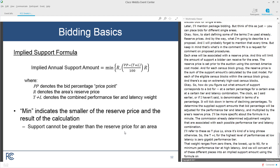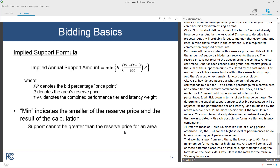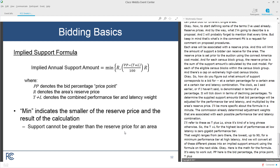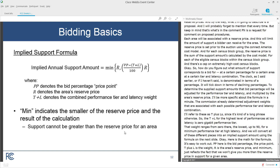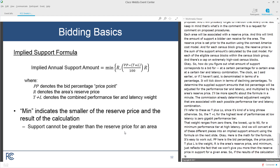Here's the math for the formula — it's easy to work out. PP here is the bid percentage (the price point). T+L is the weight. R is the area's reserve price. The formula gives: minimum of R and ((PP - T+L) / 100 × R). The minimum just reflects the fact that we won't give you more than the reserve price in support for a given area. So if the result of the calculation is greater than the reserve price, the most you will get is the reserve price.